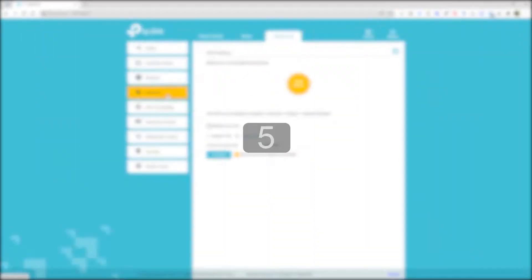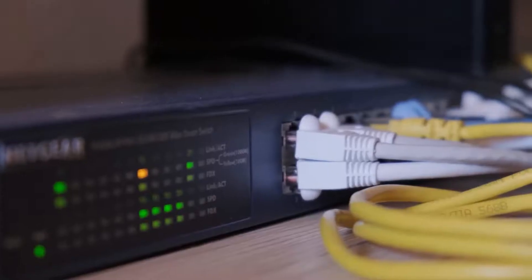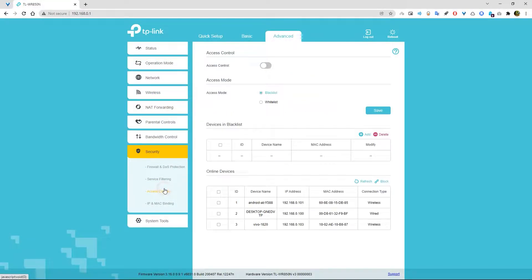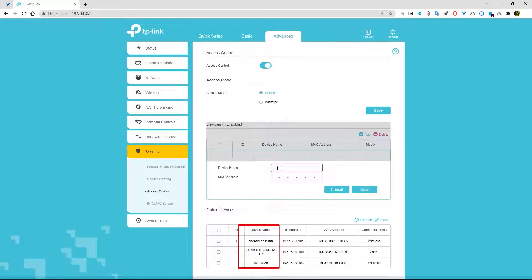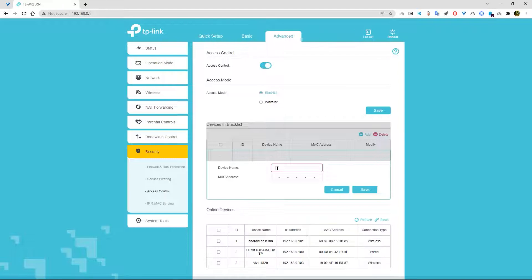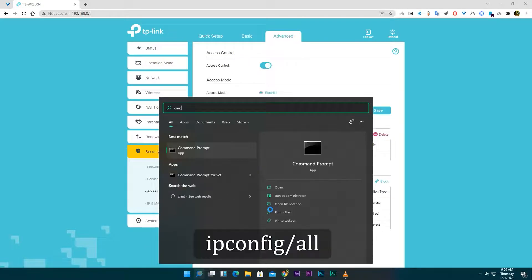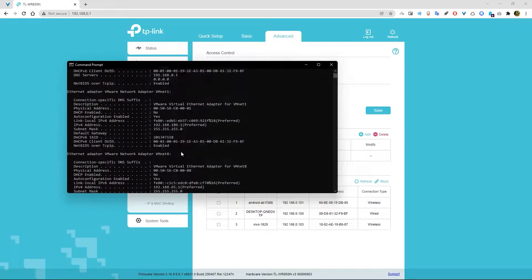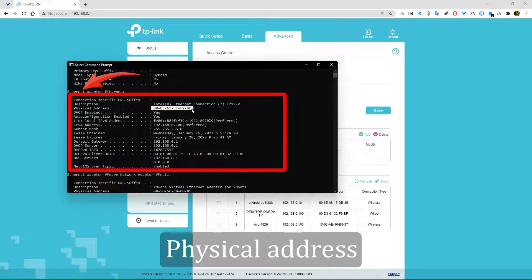Number five, you can block the internet on a specific device from your router. And it's most of the time under security, then access control. Now turn on the access control. Now add a blacklist device. And as you can see, these are my online devices which are currently connected to my WiFi network. And these are my router assigned IP and device MAC addresses. You need that IP and MAC address to block a device. But in my case, just MAC address is needed. If you want to know your device MAC address, then for Windows users, open CMD and type ipconfig /all. It will show you the device MAC address.